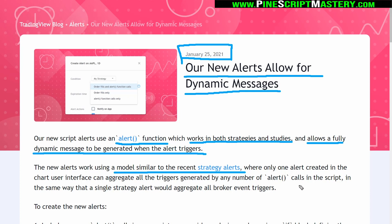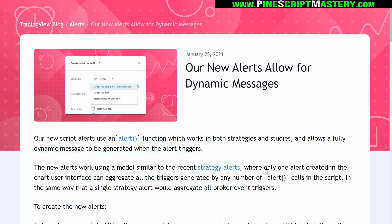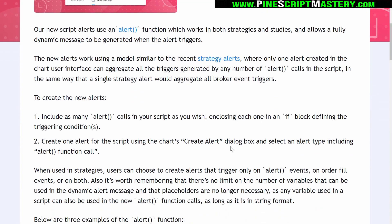Basically, instead of using the alert condition function, we can now use this alert function. You can use it as many times in your script as you want, and whenever one of these triggers, if you've set an alert on the TradingView platform referencing these alert function calls, then that will trigger an alert. I'm going to go to the Pine Editor and show you exactly what that means in a second, but let's finish reading this.